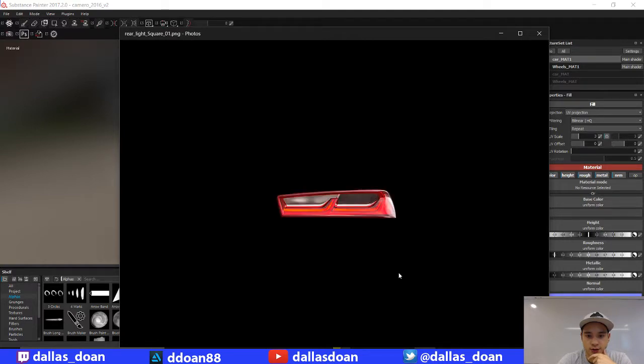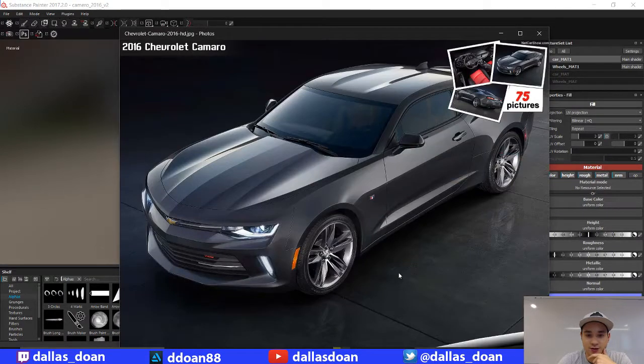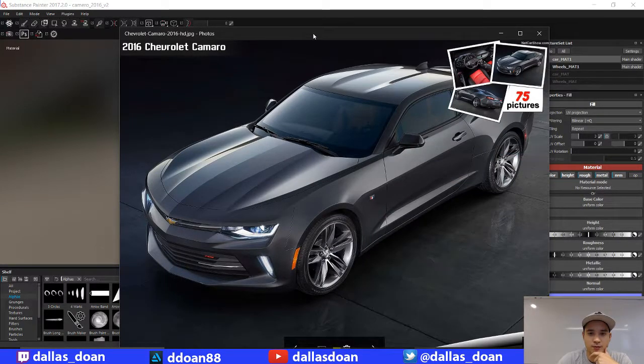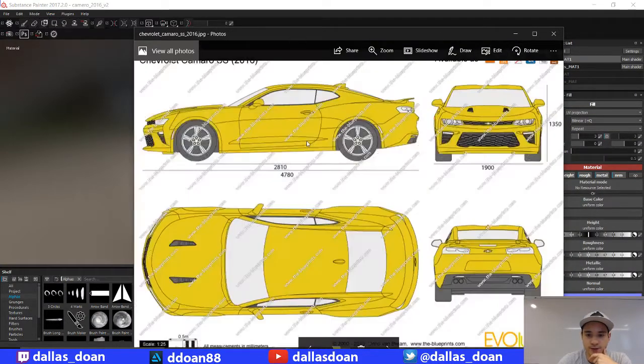So these are a bunch of my stencils that I made. Let's see. Yeah, maybe something like that.